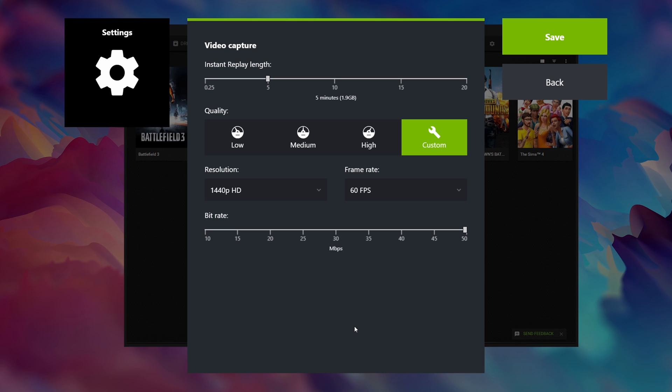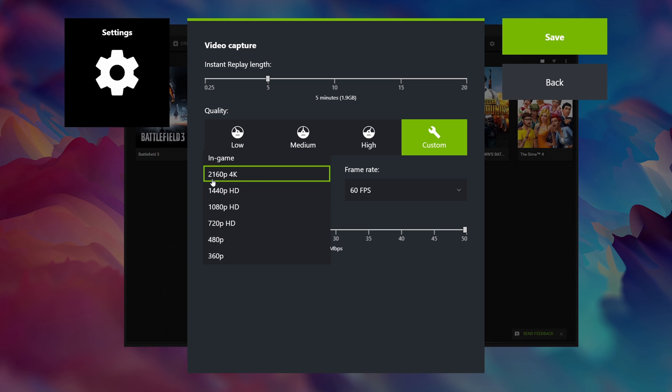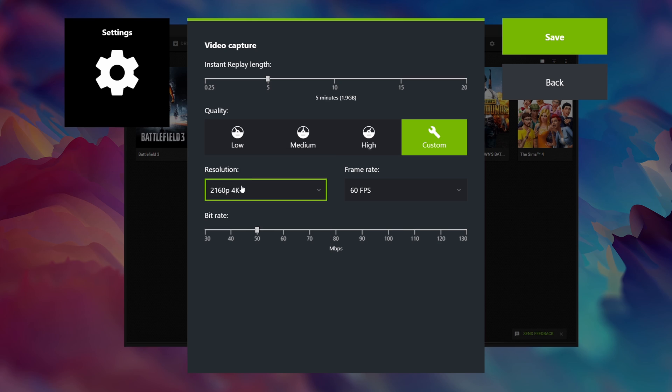Now I have a 1440p monitor so the obvious choice for resolution would be to use 1440p. However that only allows me to bump up the bitrate to 50 megabits. On the other hand if I select 4K which essentially still records in my native monitor resolution, so 1440p in my case, or if you have a 1080p monitor it would only record in 1080p. But this option allows me to bump up my bitrate all the way to 130 megabits.